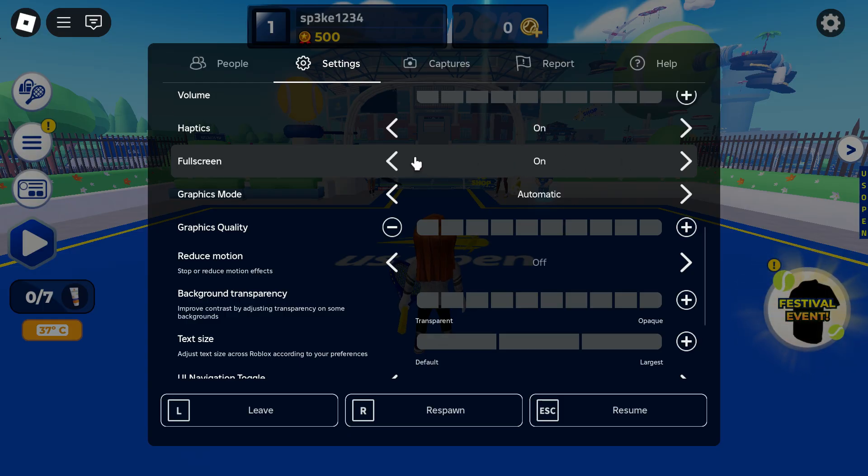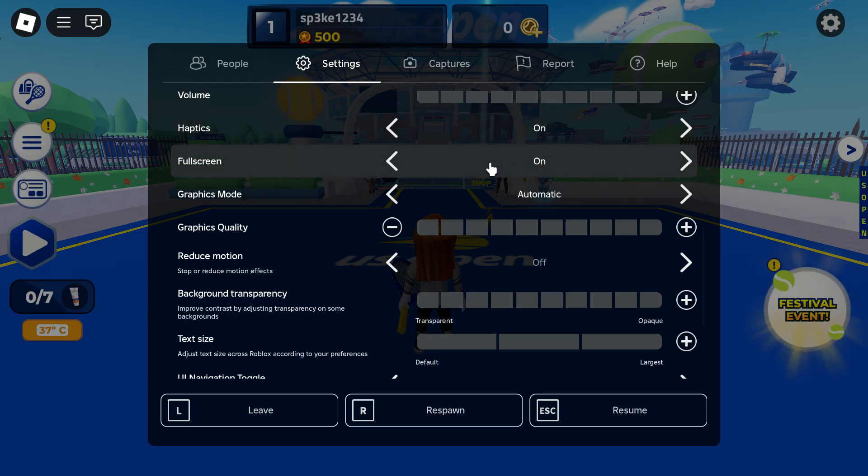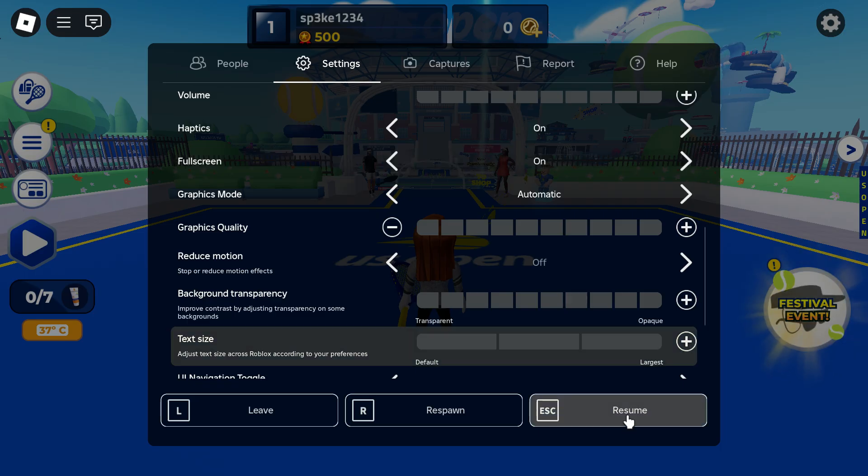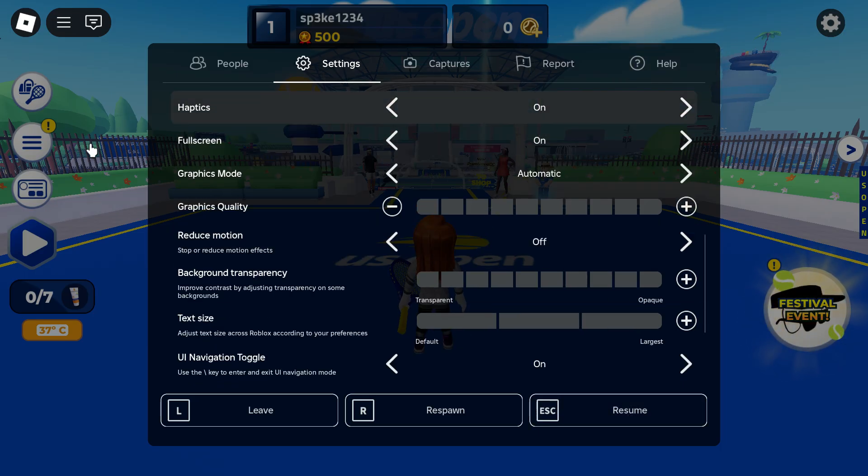Like I said, it doesn't matter what game you're playing, make sure full screen mode is set to on. Once you've done that, you should be able to record your entire screen.